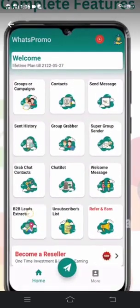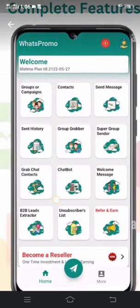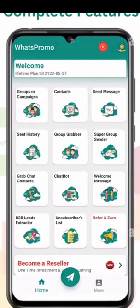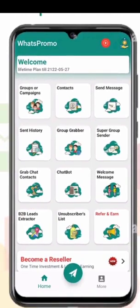When you open this app, you will see a home page. On this home page, you are going to click on 'Super Group Sender.' The Super Group Sender feature will help you tag everyone on the WhatsApp group all at once.